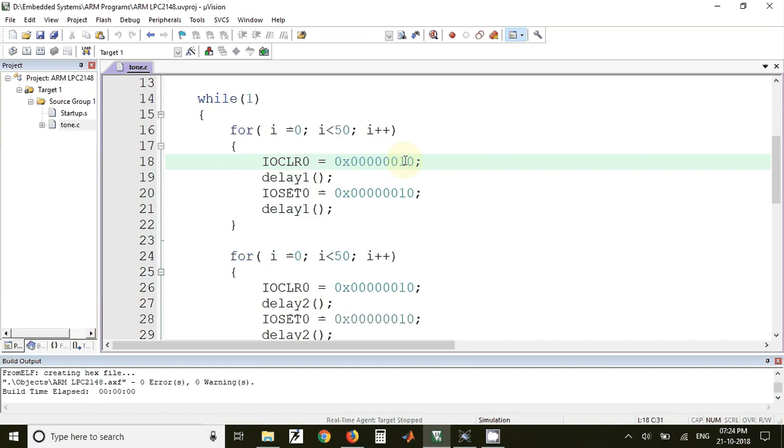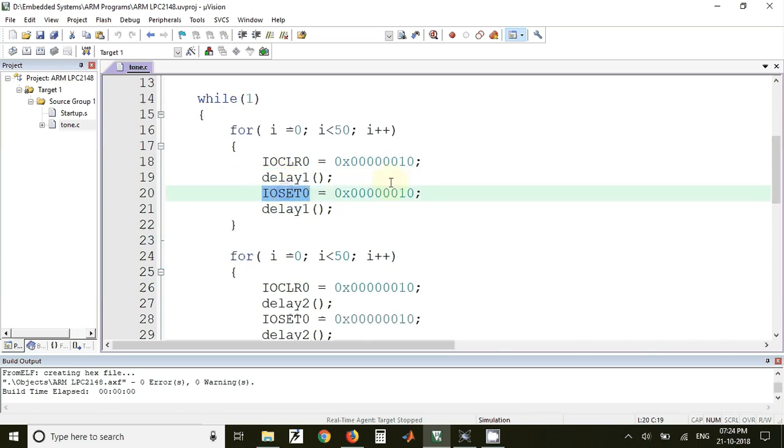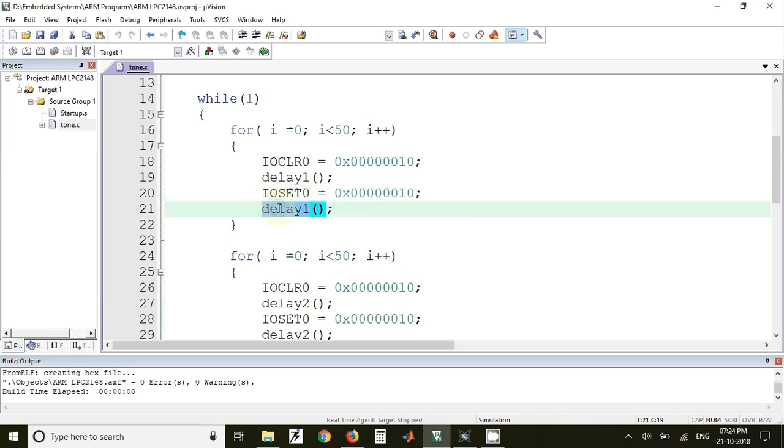That P0.4 pin will be cleared, then we have called a delay1 function. After that, IOSET0, again we have used the same value, so P0.4 pin will be set to logic 1. After that, delay1 function is called again, and this will be repeated for 50 number of times.